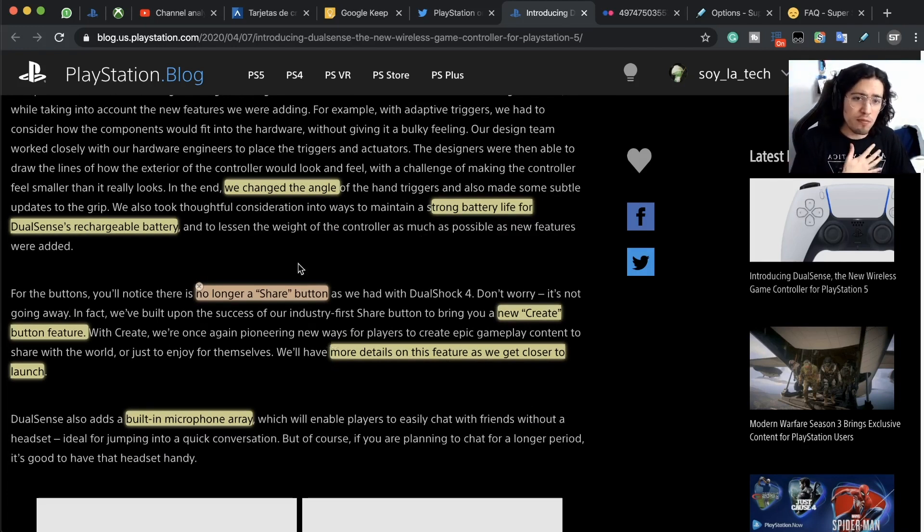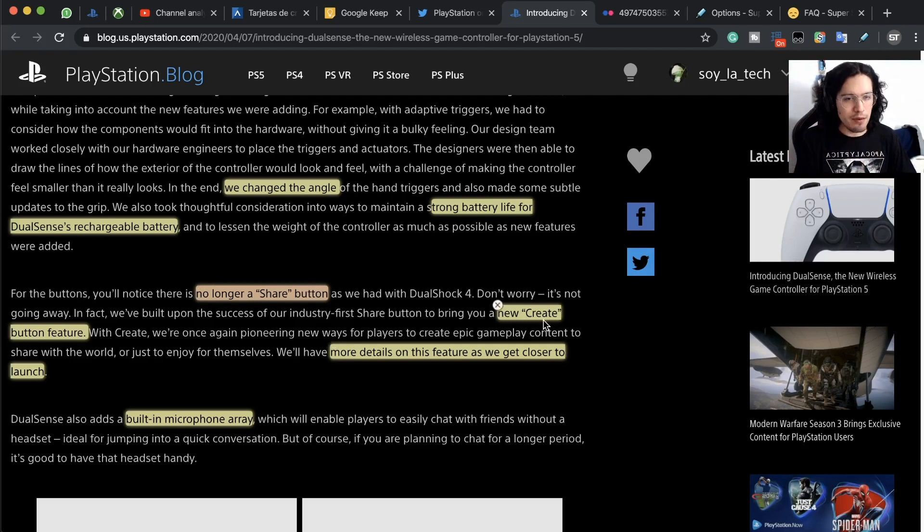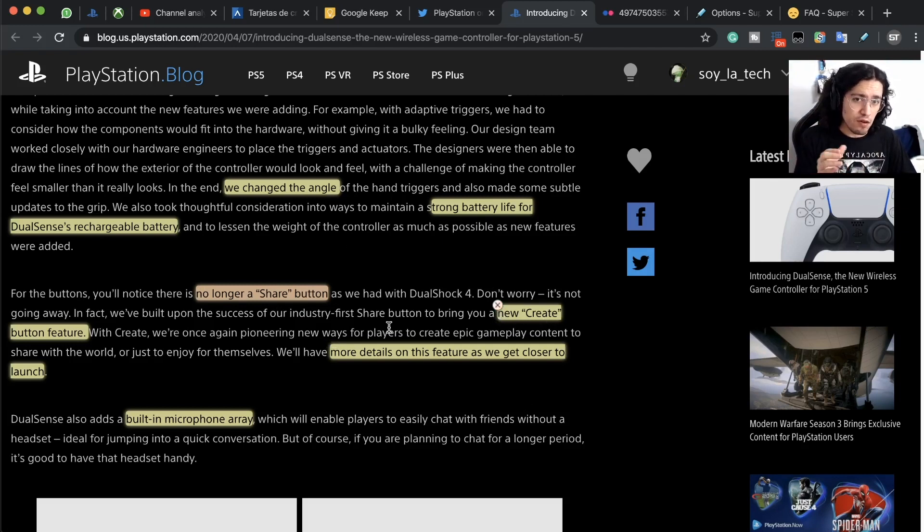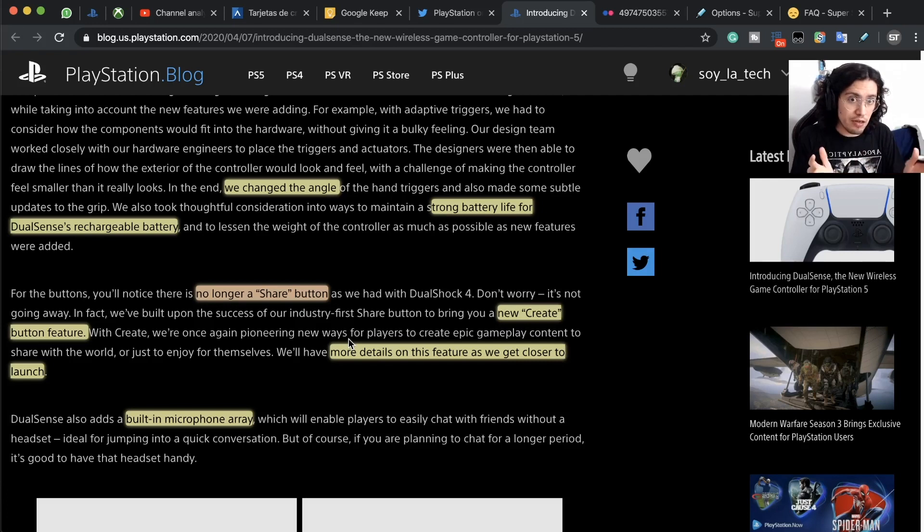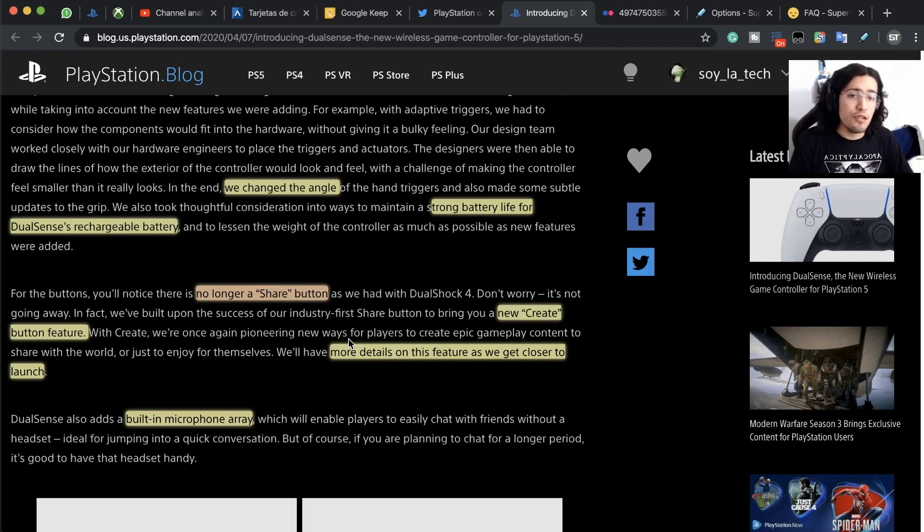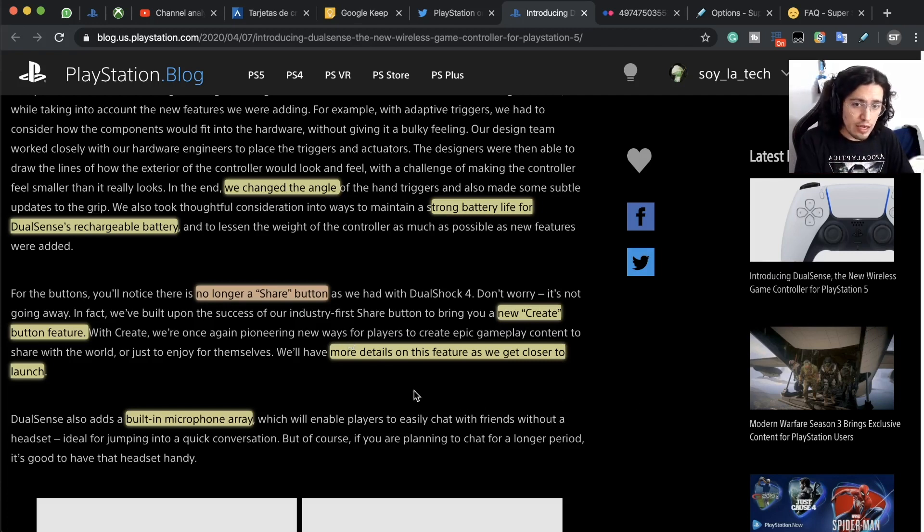There's no share button, but now we have a create button. They don't dip in enough on this, they just mentioned that there's going to be a create button and they will have new details in the following weeks.